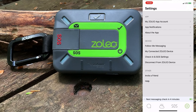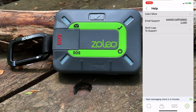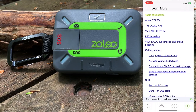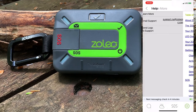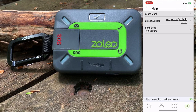Next up is invite a friend. This allows you to send an email or text message to a contact to download the Zolio messaging app so that you can do app-to-app messaging. And finally, under the help section, we have the ability to email support, to send logs to support, and to learn more about the Zolio device and features.